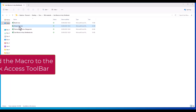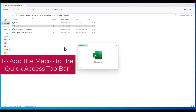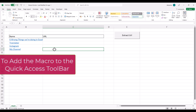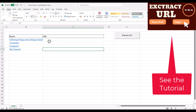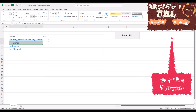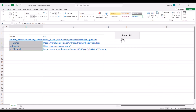We will open the first workbook with the macro we would like to add to all our workbooks. It is this one to export all our URLs. So how it works: if I select everything and click on Extract URL, we have here the URL.